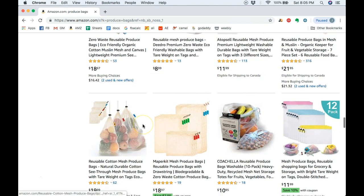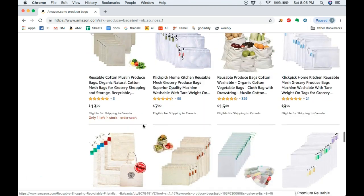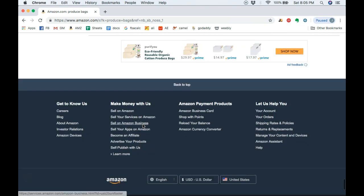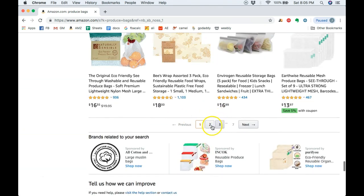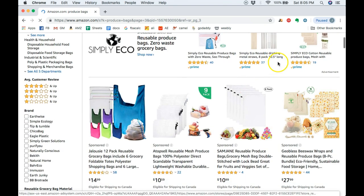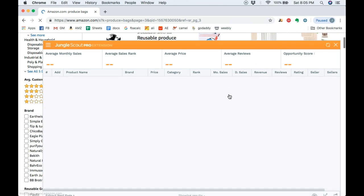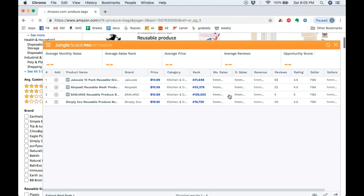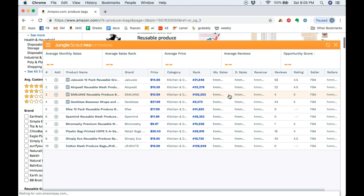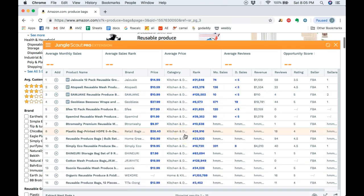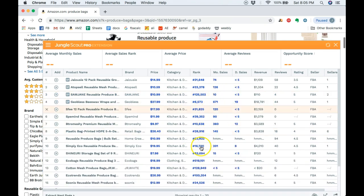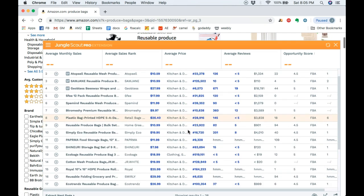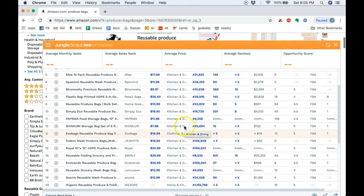But still, let's go on to even the third page here and just take a quick scan to see how in-demand this product really is. Still, there's still lots of sales coming in. This is a really cool product. I mean, it's only going to get more popular.